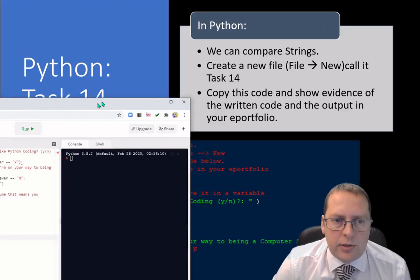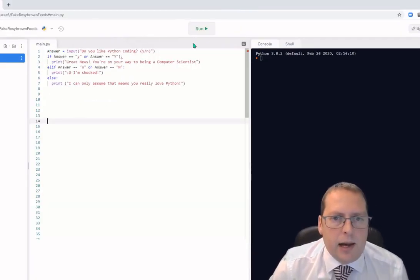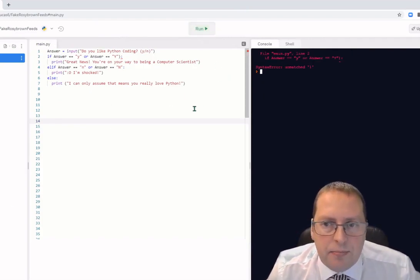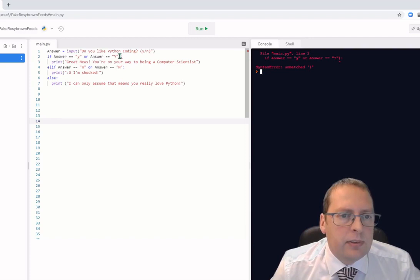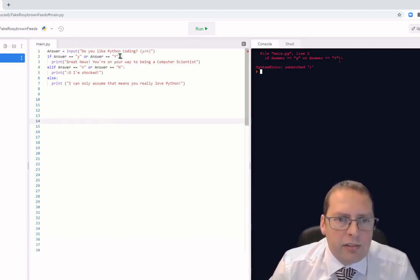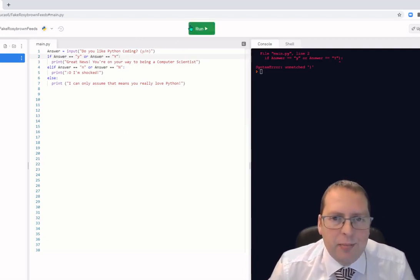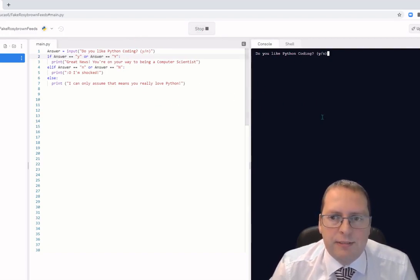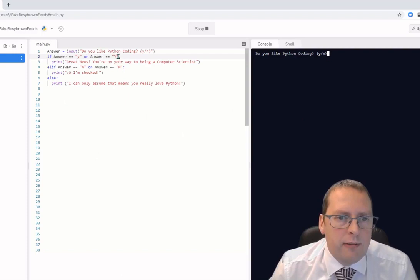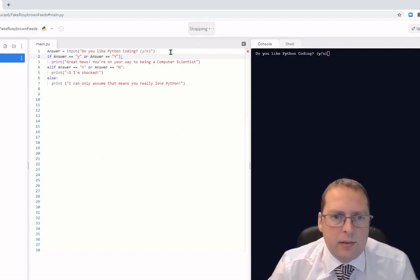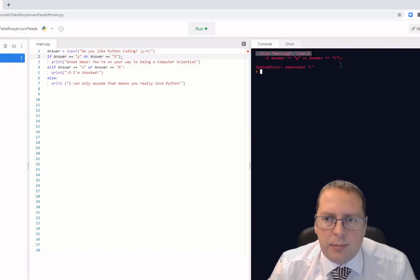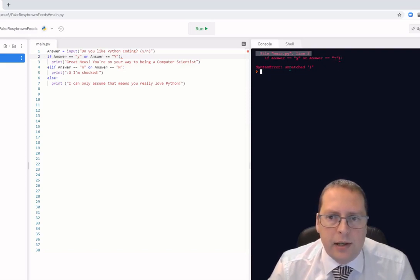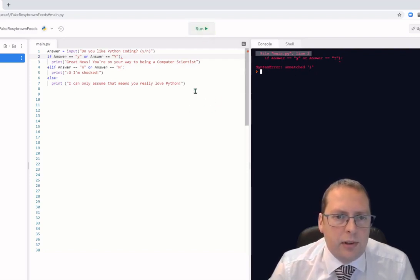I've written the code already in REPL — I'm going to run it. Straight away I get an error on line two: 'if answer == y or answer == Y'. After a moment I spot the error — I've put an extra bracket in. The error message says 'unmatched bracket', and there's a little marker pointing right to it. I'm going to take that bracket out.